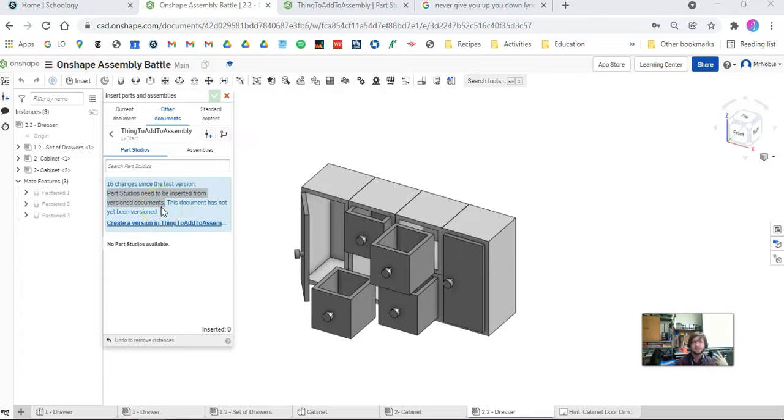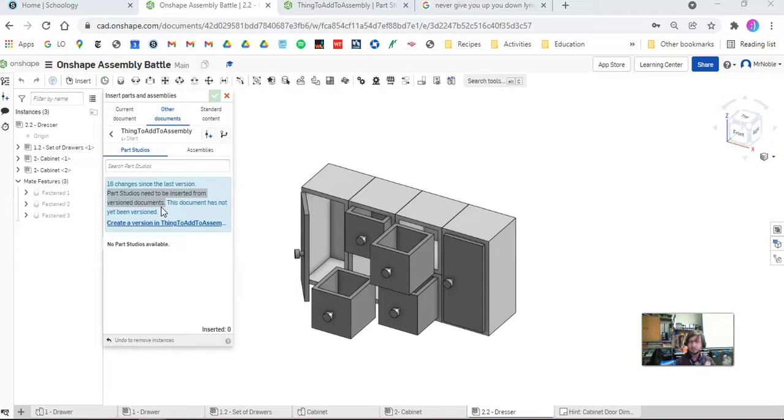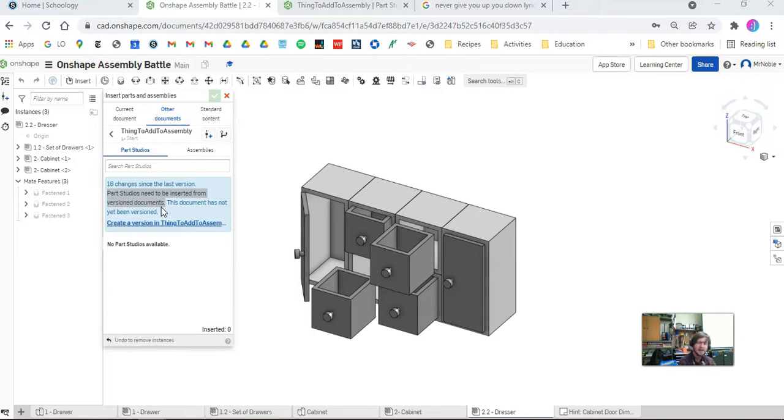A version is a checkpoint, a save point on your work on a file. This can be really useful if you want to try something but you want to be able to go back.